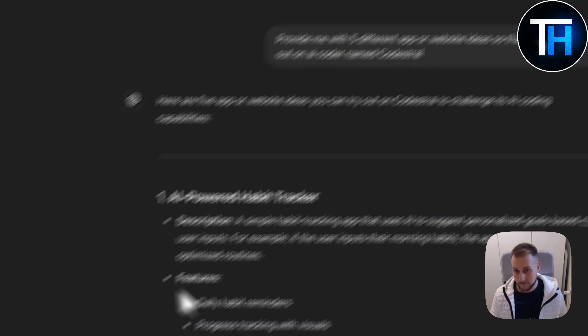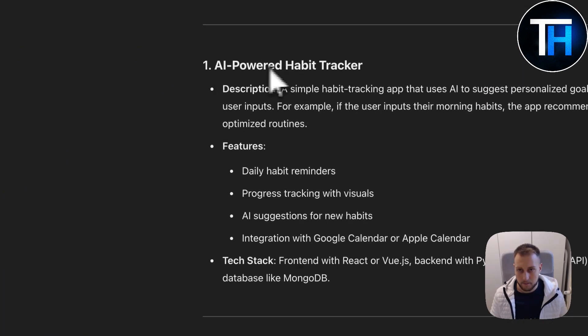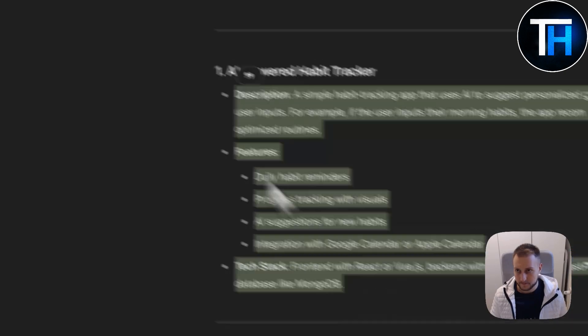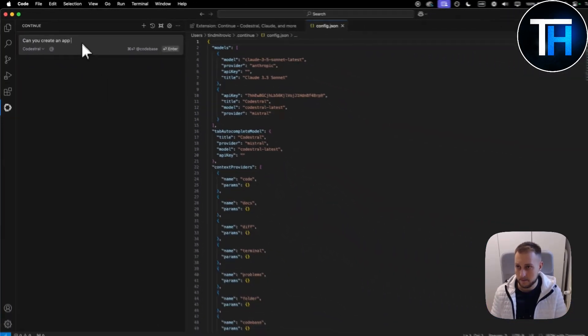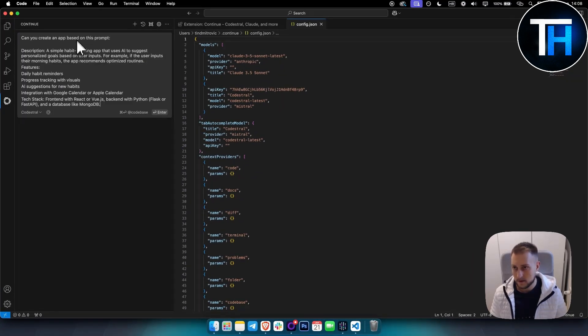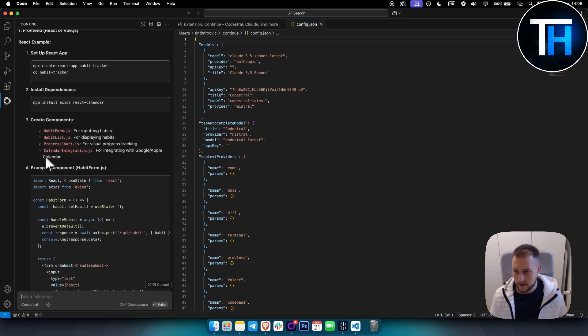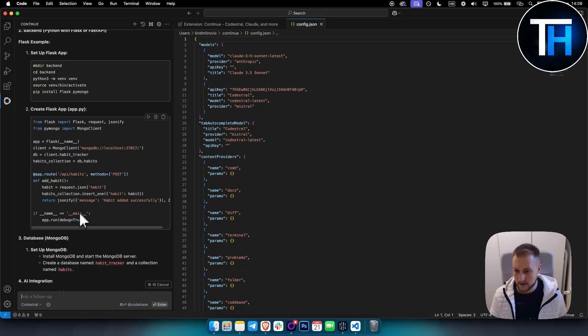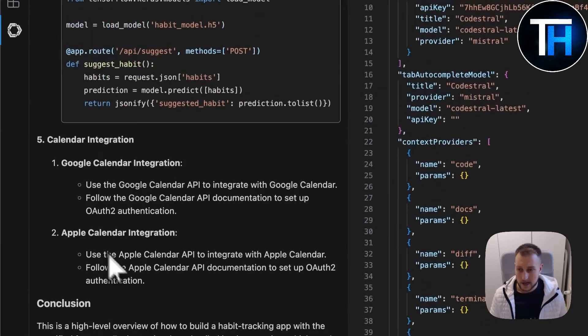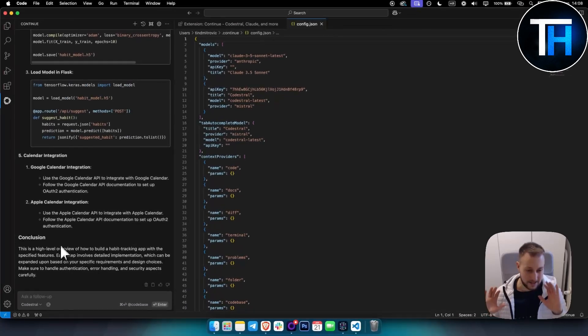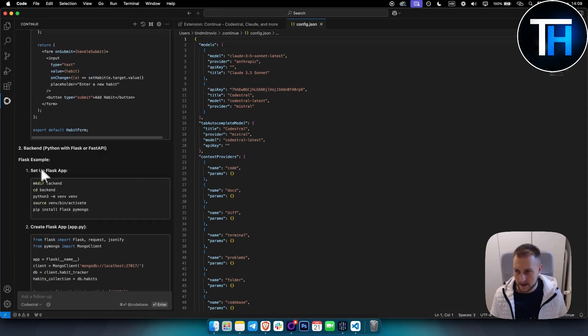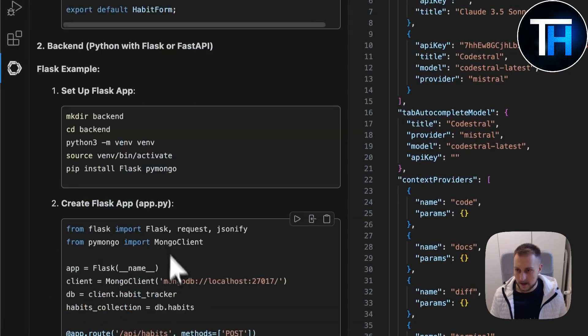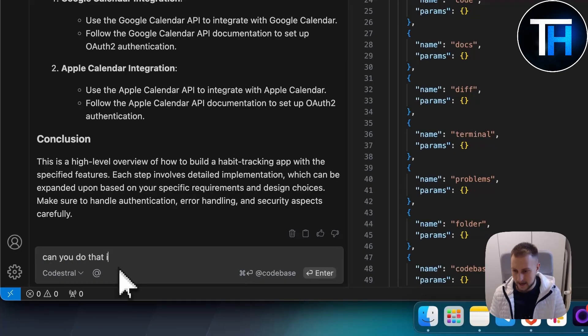We have an AI-powered habit tracker. Let's copy this and go to Visual Studio. Can you create an app based on this prompt? As you can see, it's actually building everything right now. You can also do calendar integration. In terms of how fast it is, it's extremely fast. We already have the Flask example and everything right here.